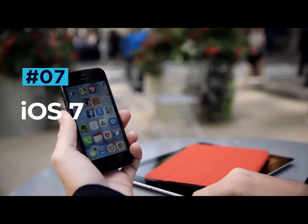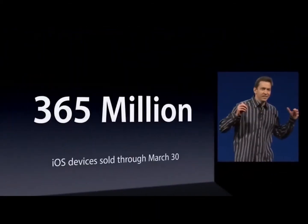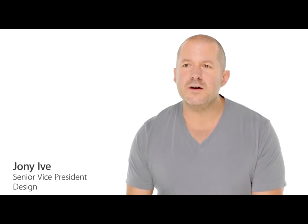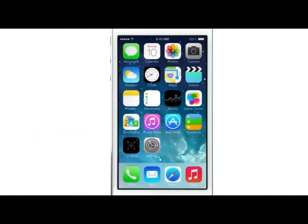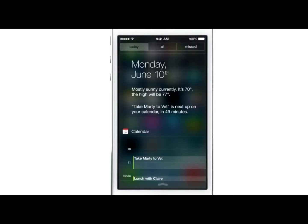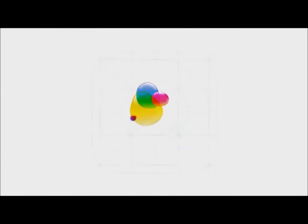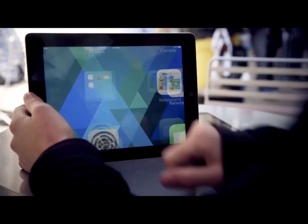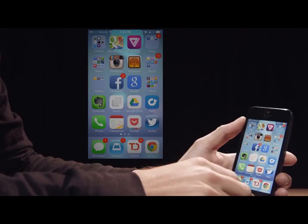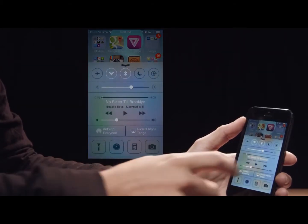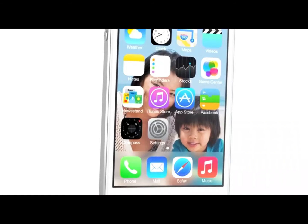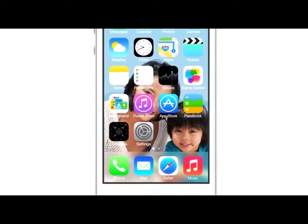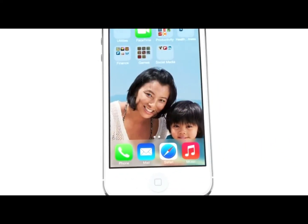iOS 7. With the departure of former iOS Chief Scott Forstall, Apple handed the user interface design of iOS 7 to Jony Ive, resulting in the biggest visual redesign of iOS since 2007. The glossy three-dimensional UI elements were scrapped in favour of flatter icons, gradient colours and sliding transparent panes. This new minimal design approach has been an integral part of Apple's OS ever since, and is a key feature that attracts so many users to the platform. The visual aesthetic shift was a big move by Apple and definitely stole the show.